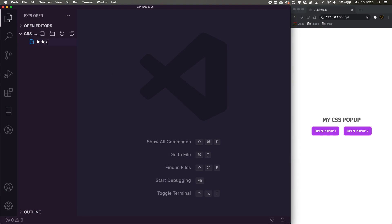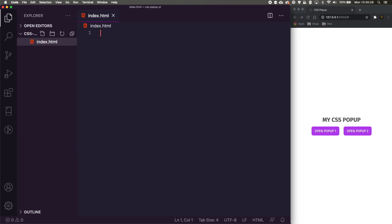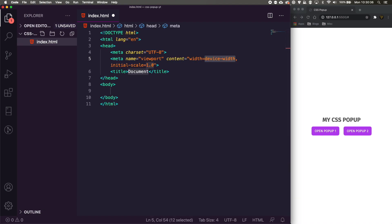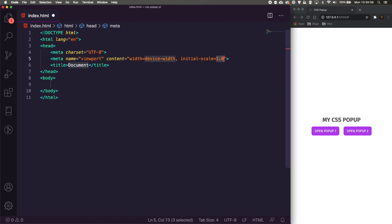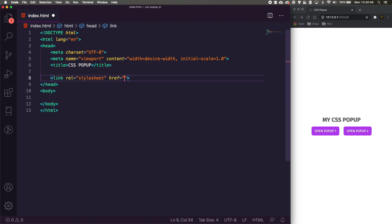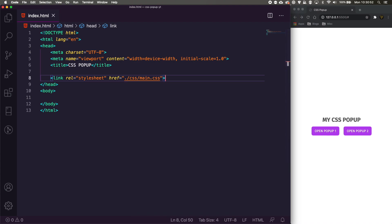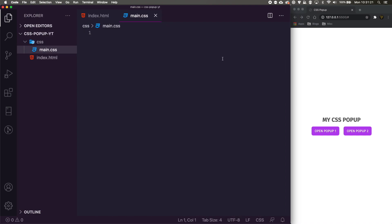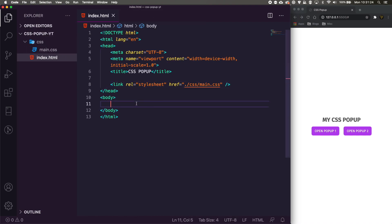The first thing we need to do is create an index.html file. We can just do an exclamation mark then tab if you're using Emmet, otherwise pause and copy it out. We'll set the title to 'CSS Pop-up' and link it to a CSS file inside a css folder — 'css/main.css'. We don't currently have that folder but we'll create it now. Let's create a new CSS folder and inside it 'main.css'.